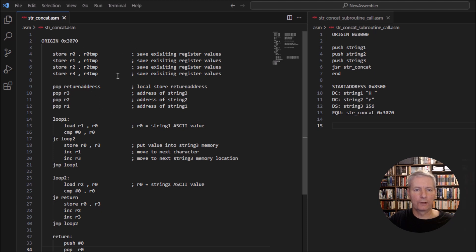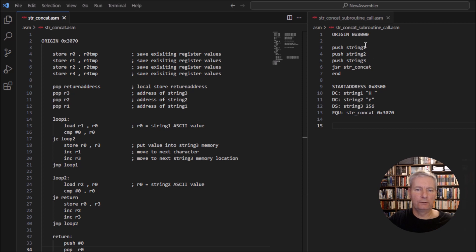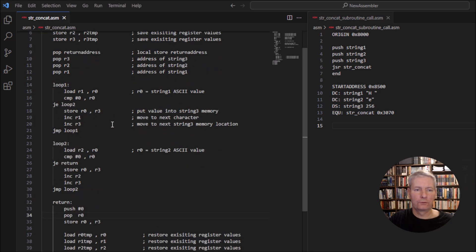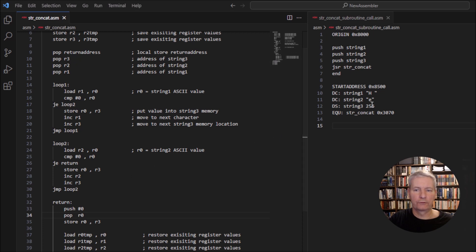Looking at the actual subroutine: we do our housekeeping here, pop the return address, and pop string three, two, and one into registers three, two, and one. Now we're ready to go through the loop. We work through the top loop for string one and then the bottom loop for string two.